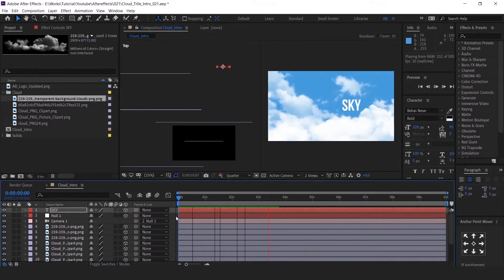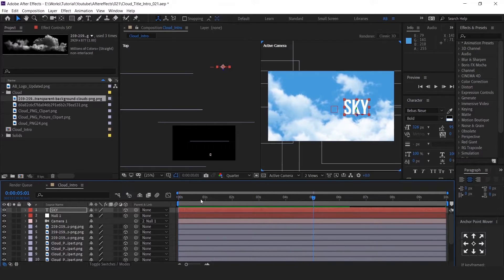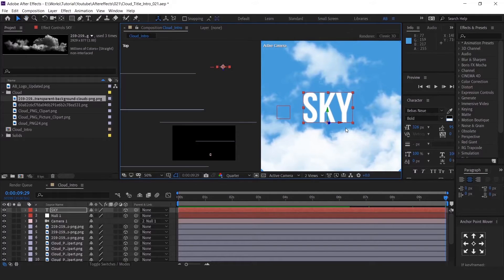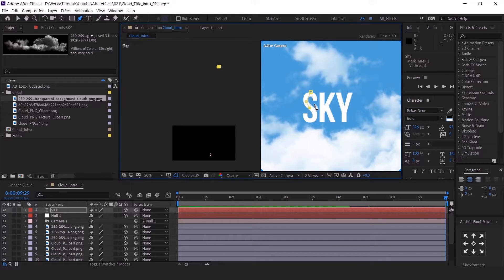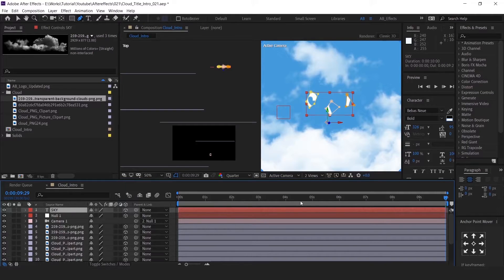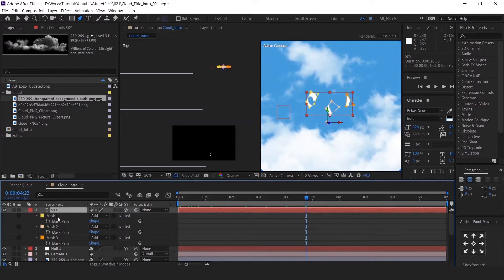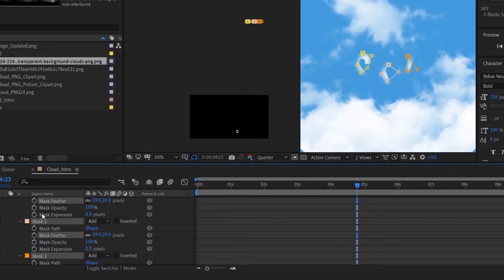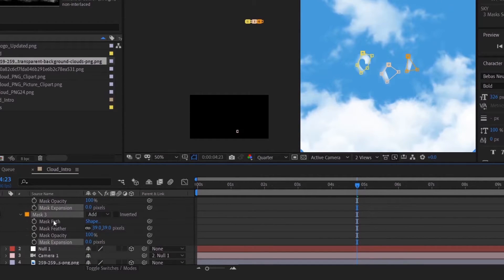Check the camera animation. I am going to do mask animation for the text — just follow the video. Just make a random mask on the text layer. Press M on the keyboard so you can see the mask option. Then close and open the small arrow, and give some feather for the mask.